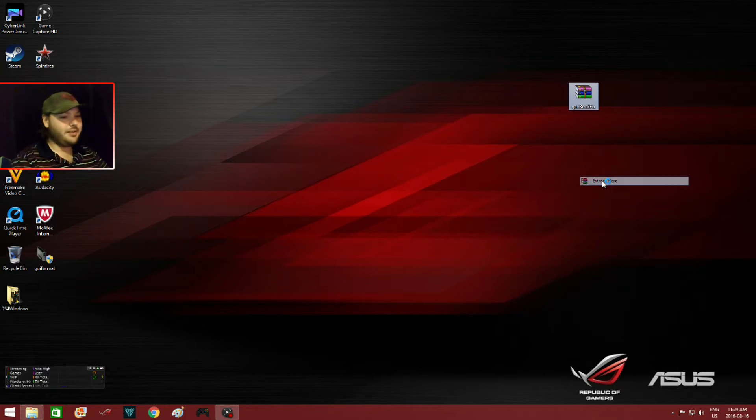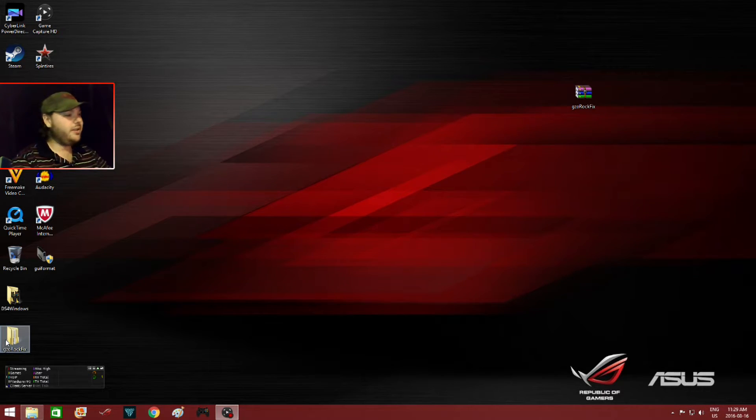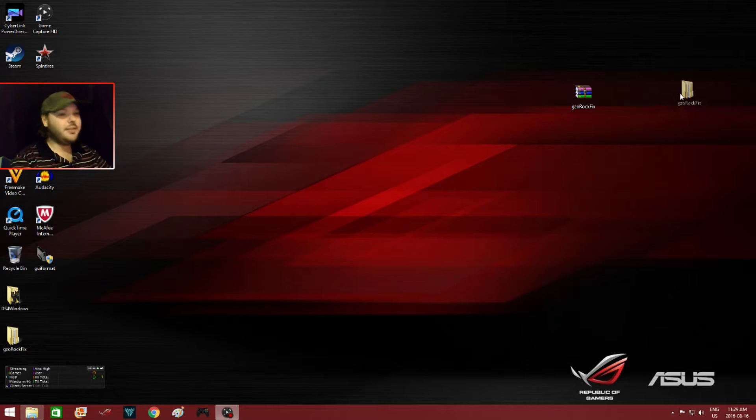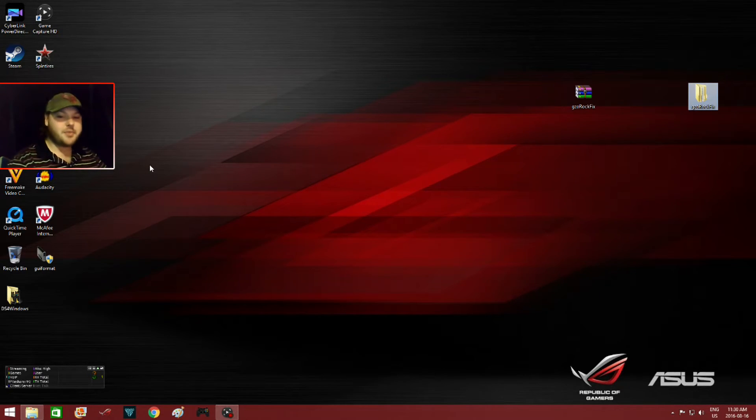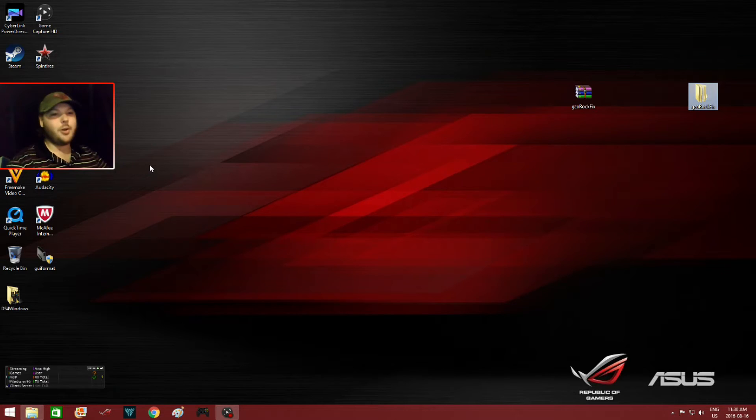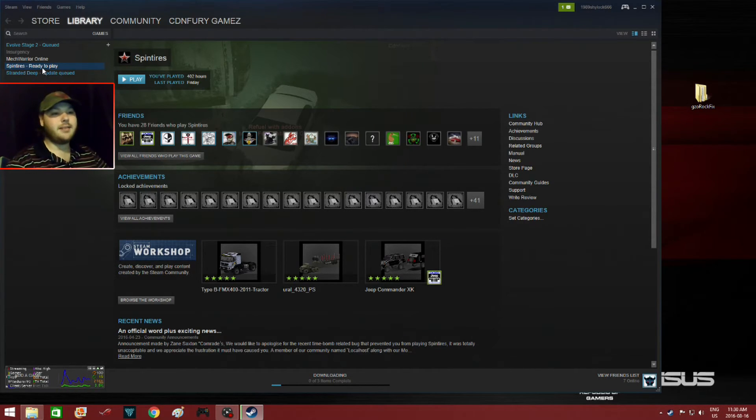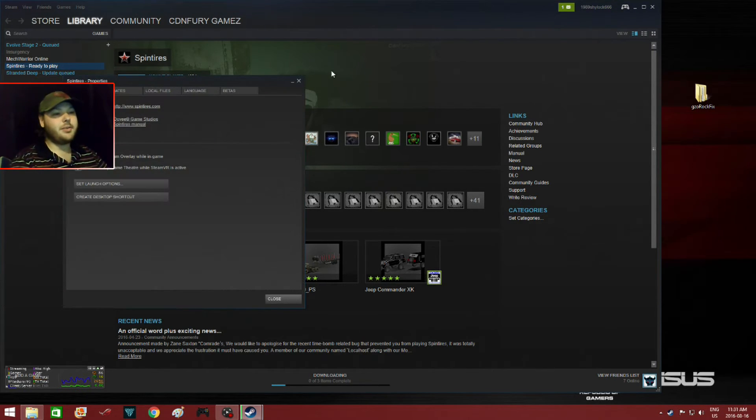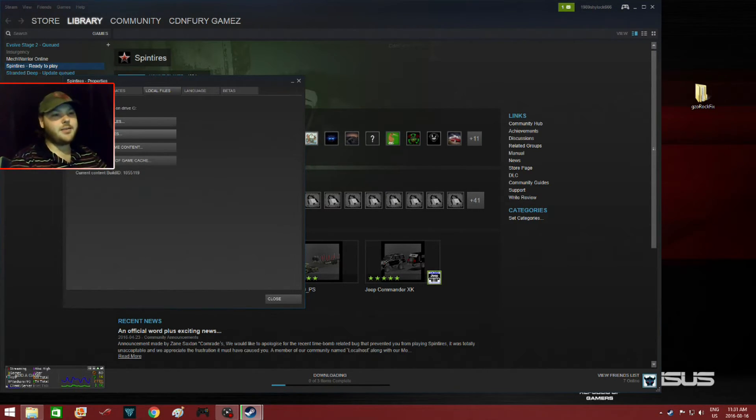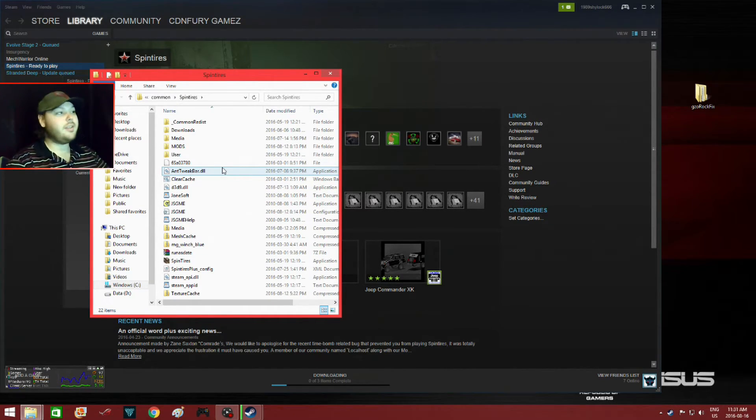Here we are, here's the extracted folder. Next you have to go to the Spin Tires directory. The easiest way is to open up Steam, find Spin Tires in your games list, right-click it, then go down to Properties, then go to Local Files, then Browse Local Files which brings you to the Spin Tires directory.